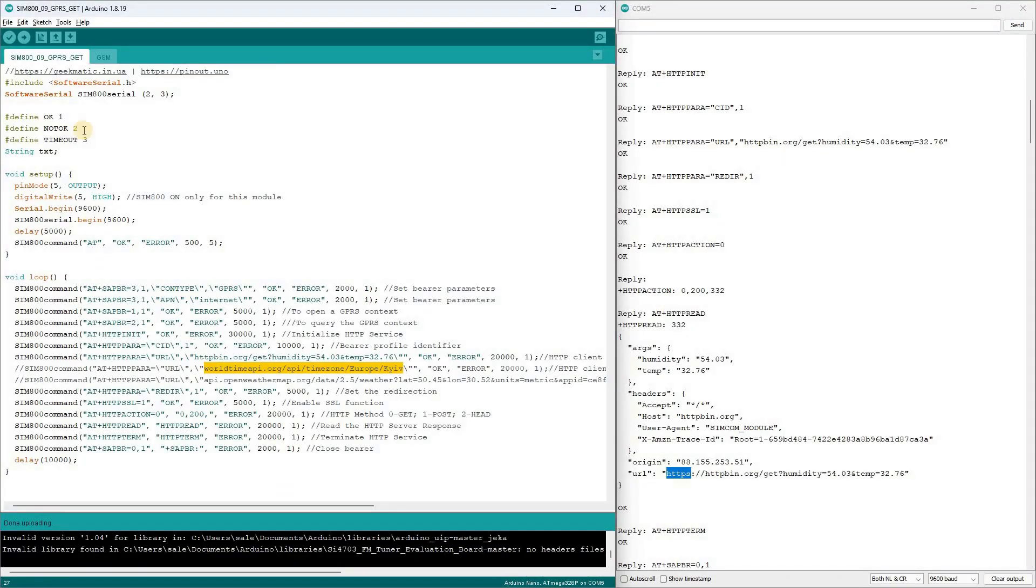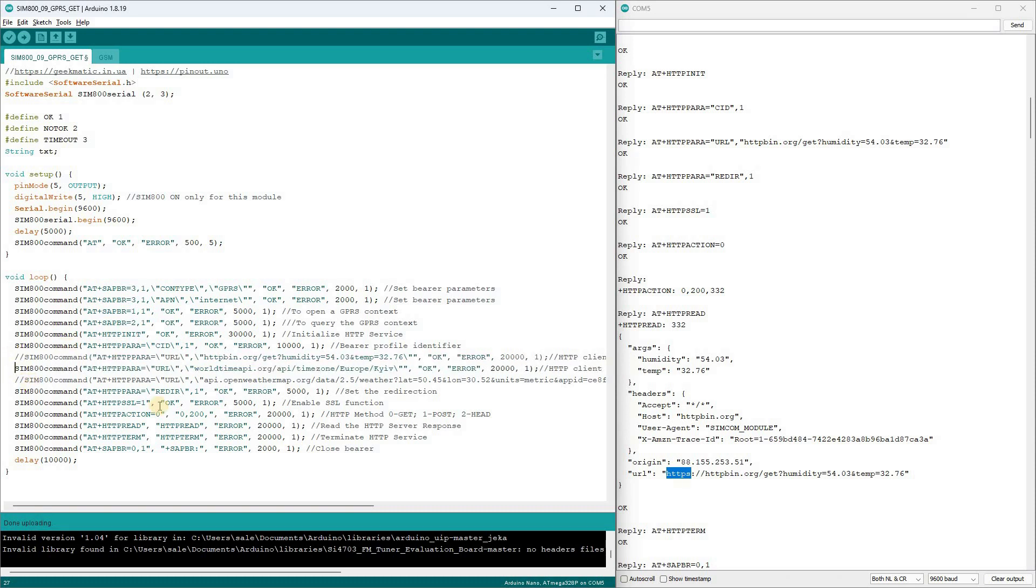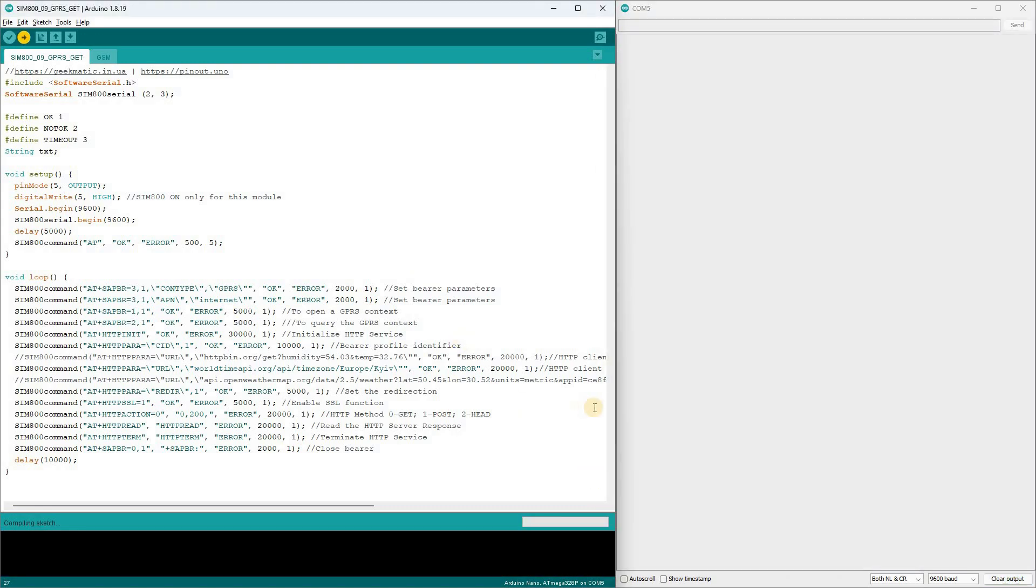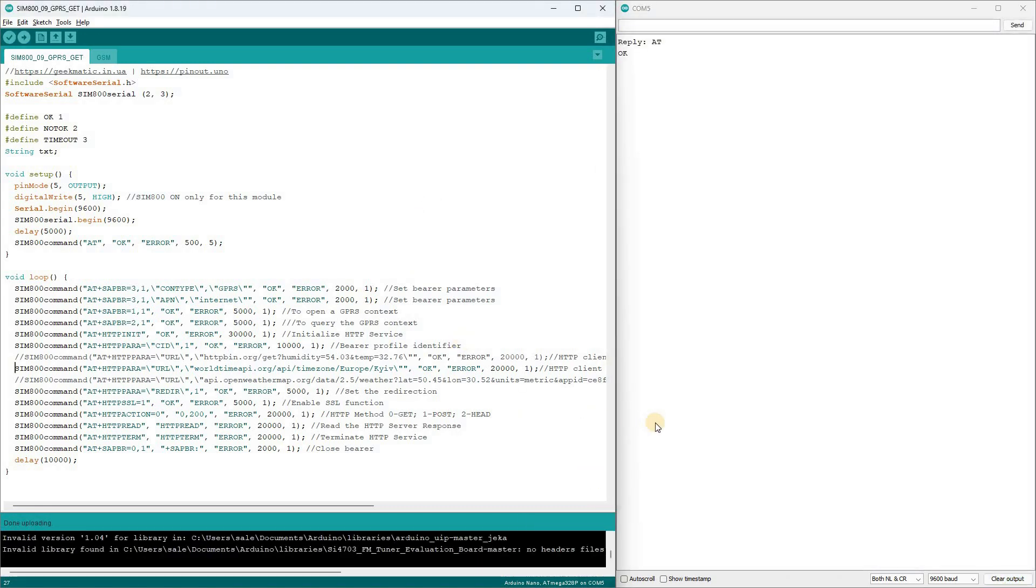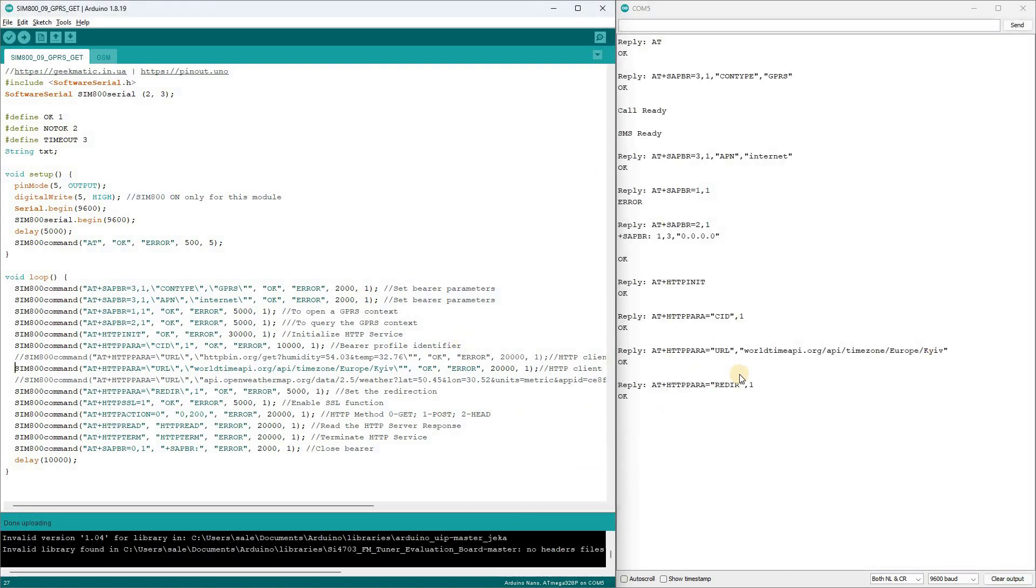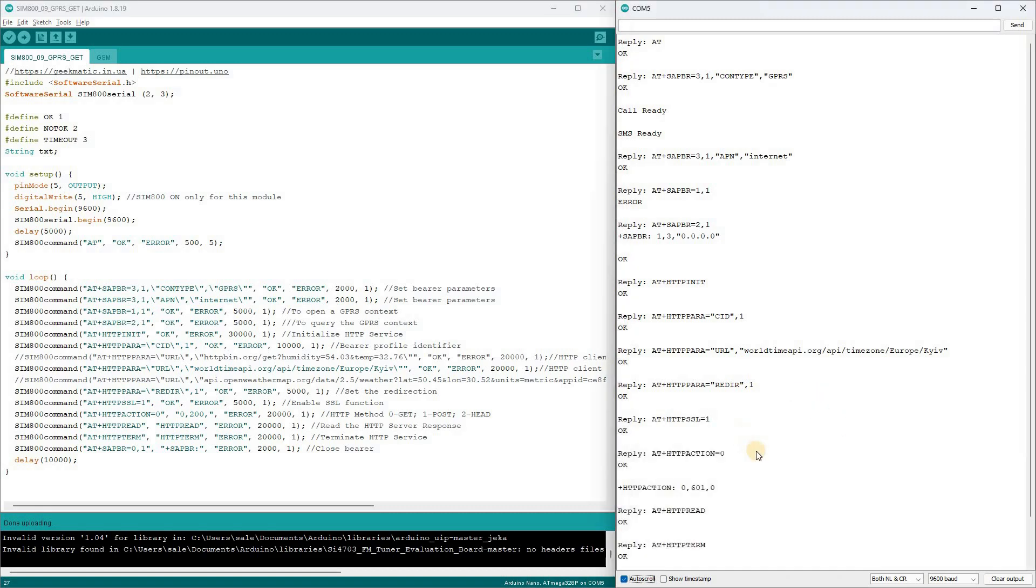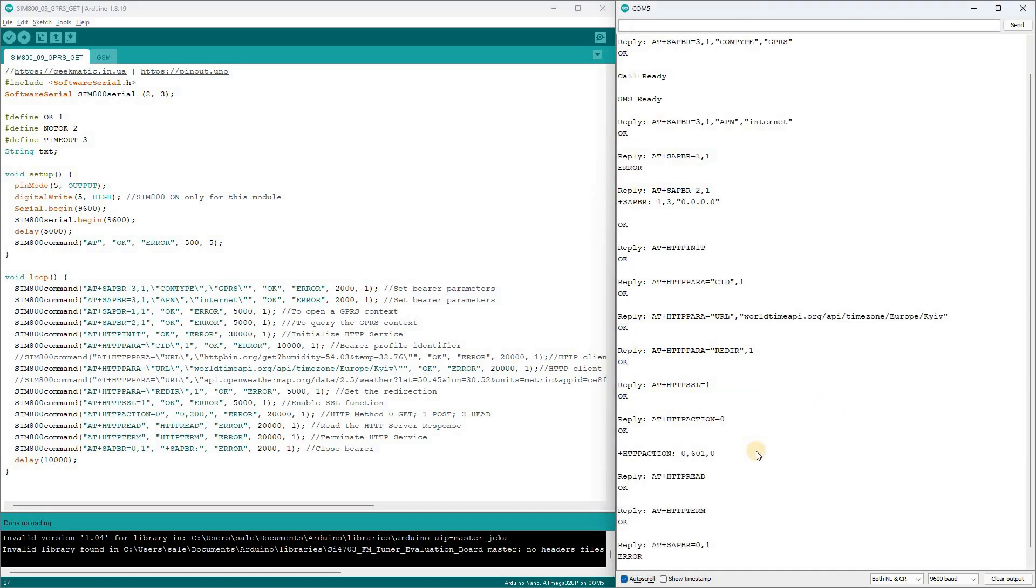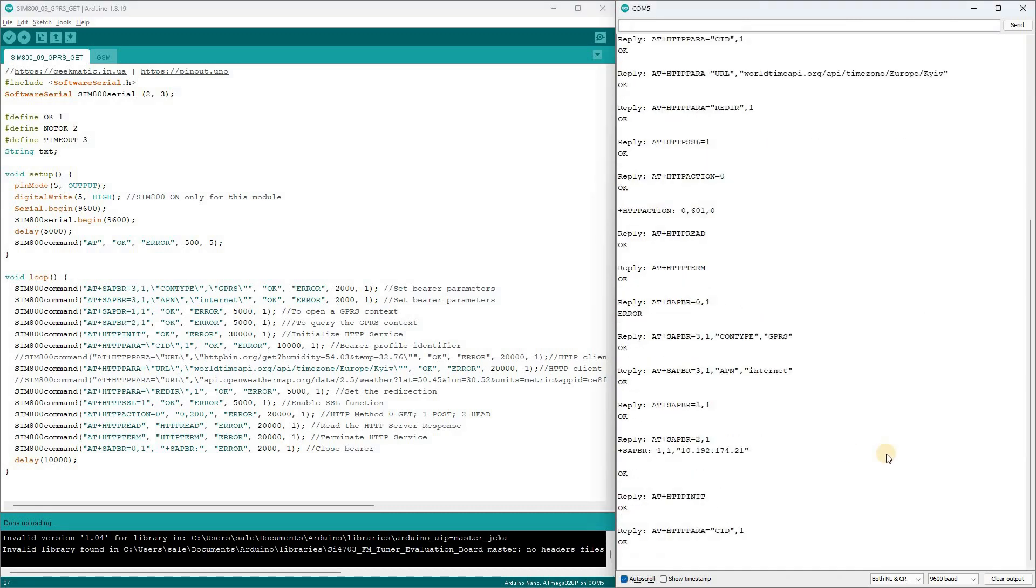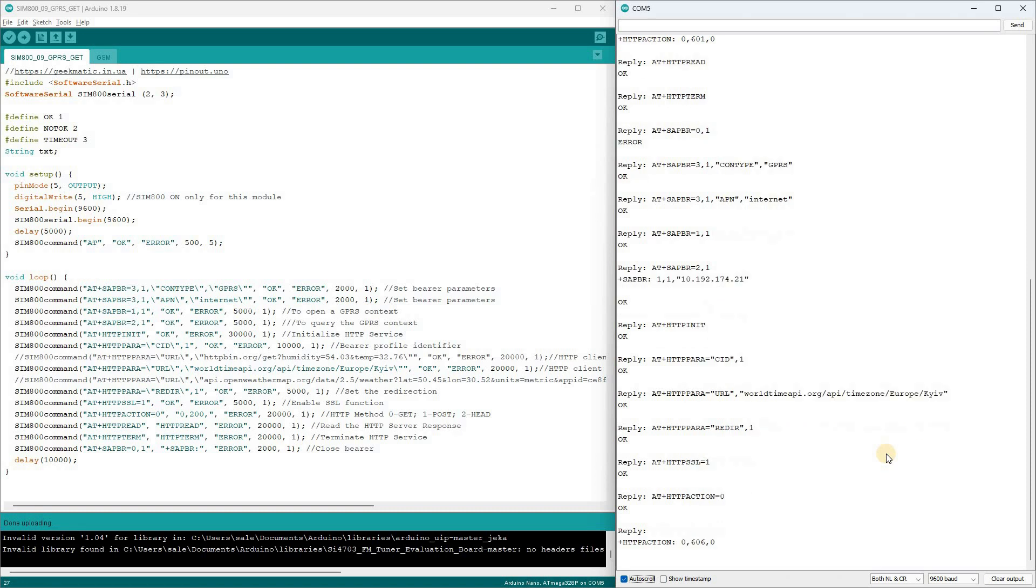Now, in the sketch, I'll uncomment this request and update the program on the controller. The SSL function remains active. On the first attempt, we don't receive an IP address, and the request isn't sent. On the second attempt, we do get an IP address, but the server throws an error code 606, indicating an SSL issue.